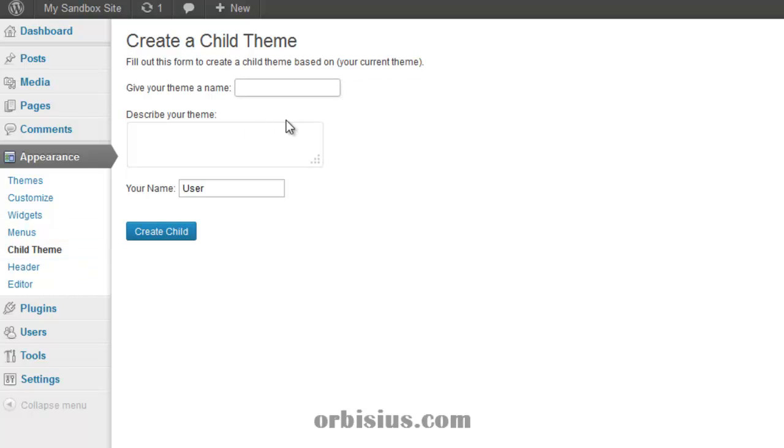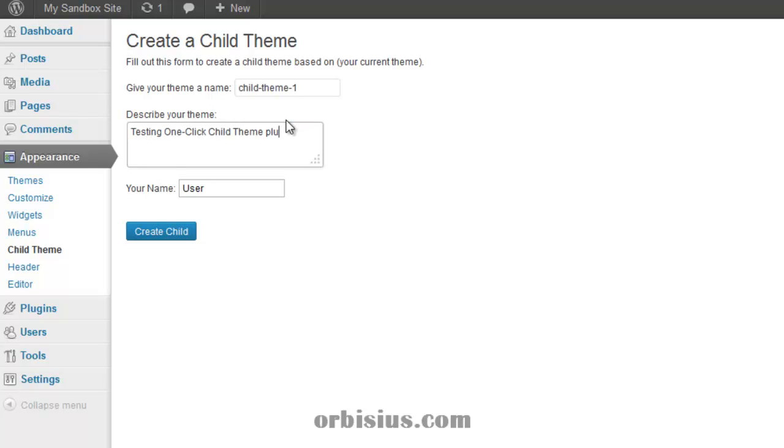The name of the theme, let's try child theme1, testing login.